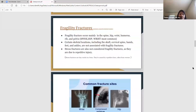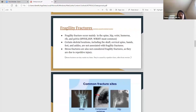Another type of fracture is stress fractures. They're not considered fragility fractures because they're due to repetitive injury — tiny cracks in a bone. If you decide to start hiking for a couple of hours several times a week, that overuse can cause these tiny cracks. That's not because the bones are weak — it's just because of repetitive injury.